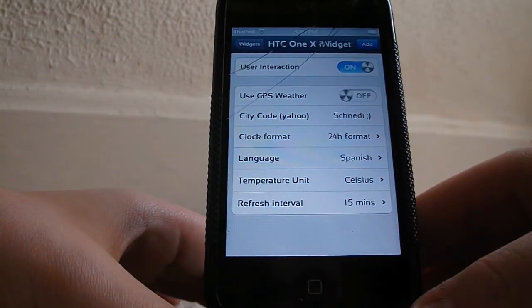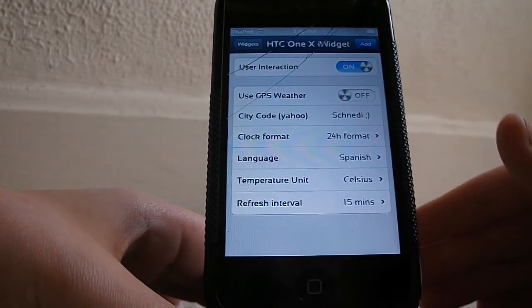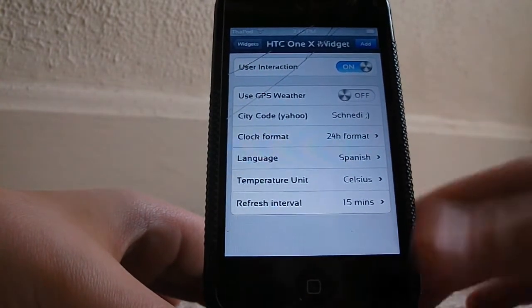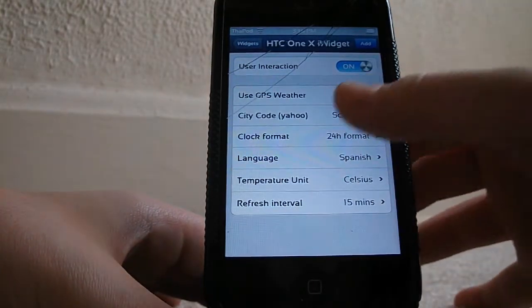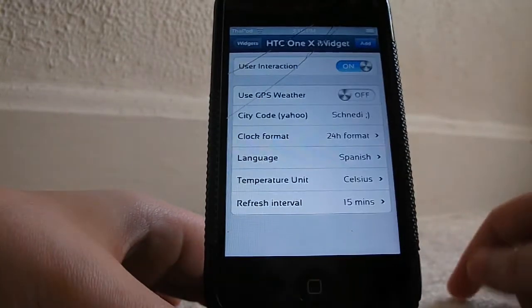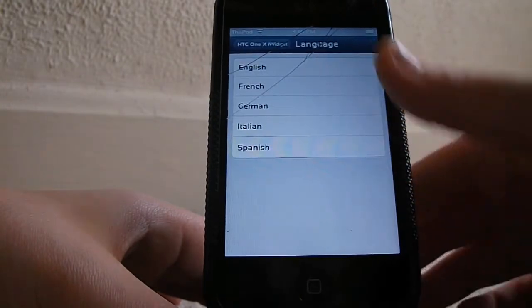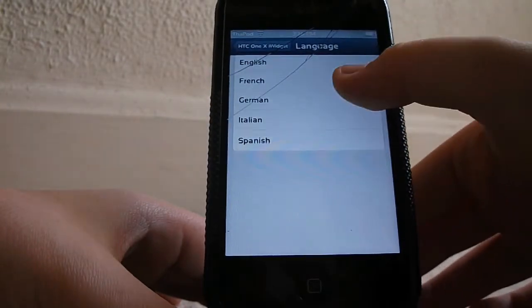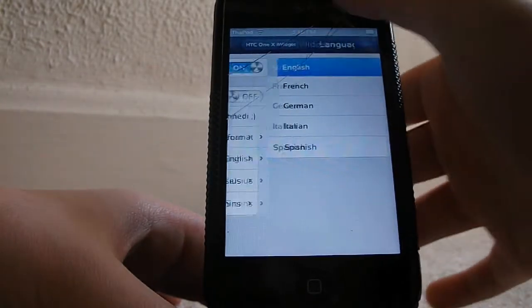For the city code, if you go to Yahoo Weather and find your city code, you put it in there. The clock format is 12 hours or 24 hours. Language you could change from English, French, German, Italian, Spanish. I use English and I like the 12-hour format.